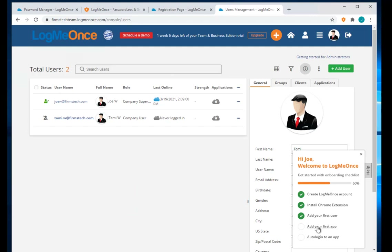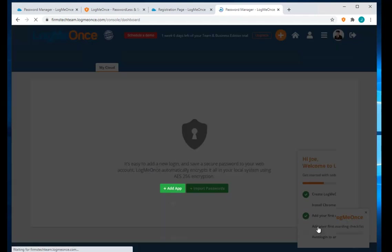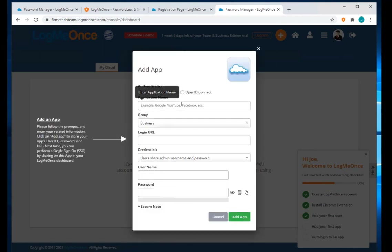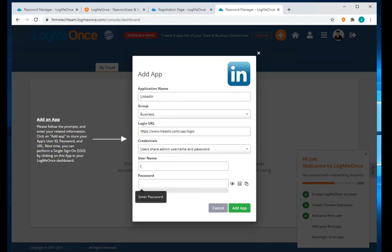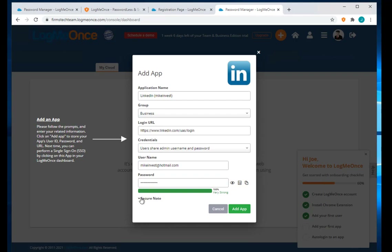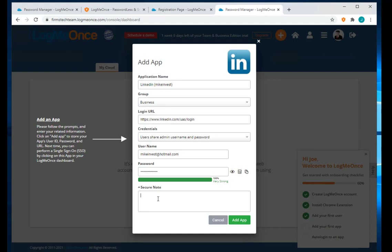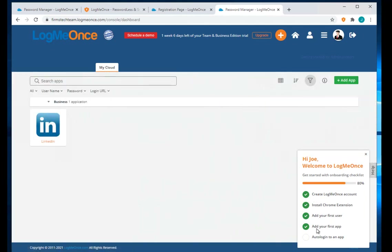Next, the checklist asks me to add my first app. I click 'Add App' and select LinkedIn. It automatically auto-fills the login URL for LinkedIn. I put in my username and password for LinkedIn, and I can add any specific notes, like a security answer. I click 'Add App' and LinkedIn is added. The checklist progress bar shows this task is completed.